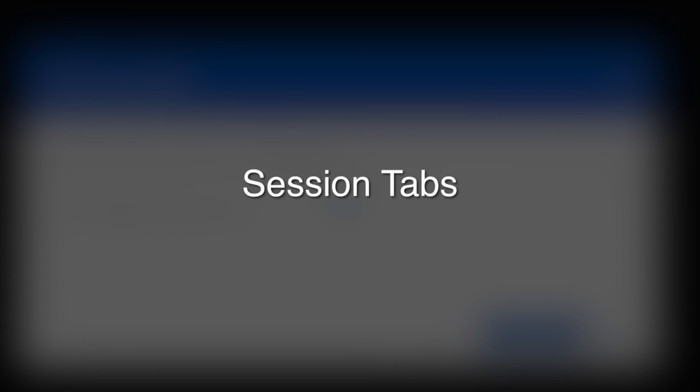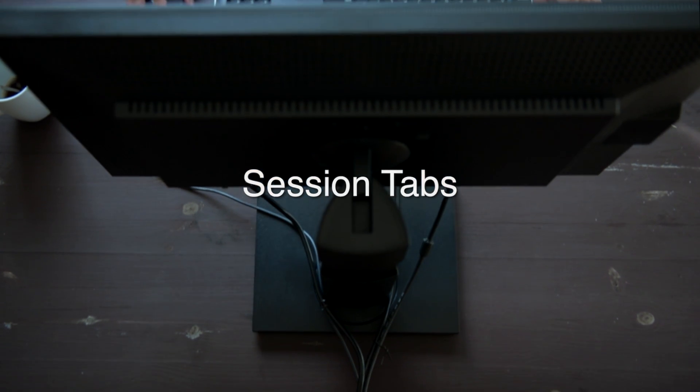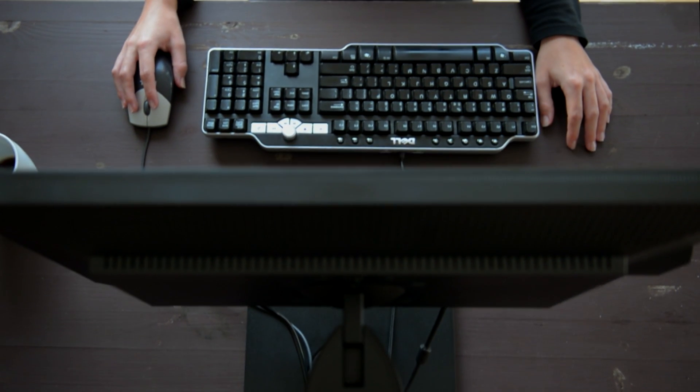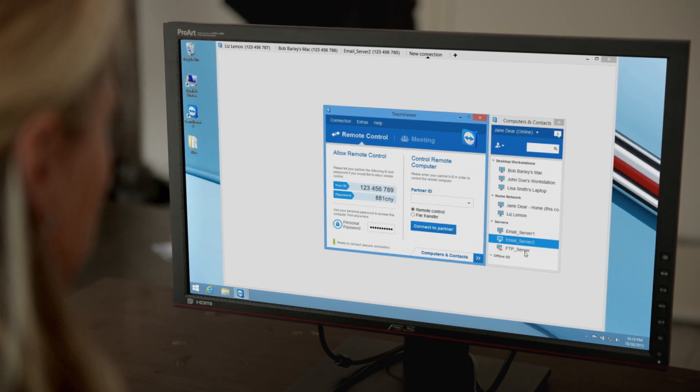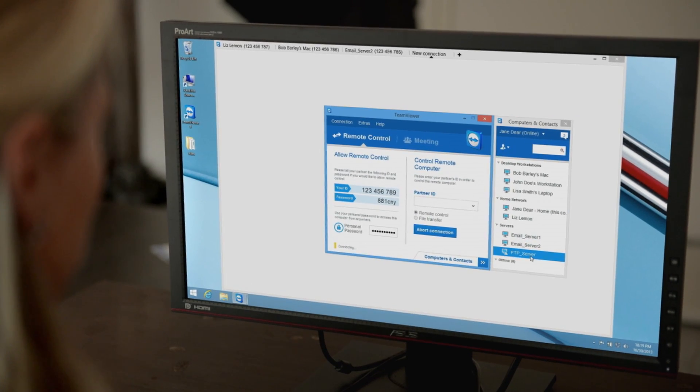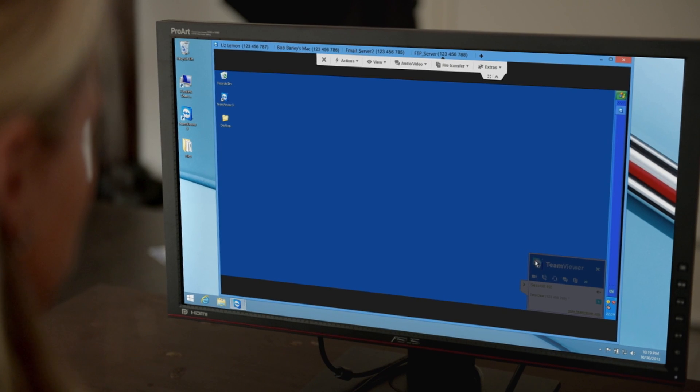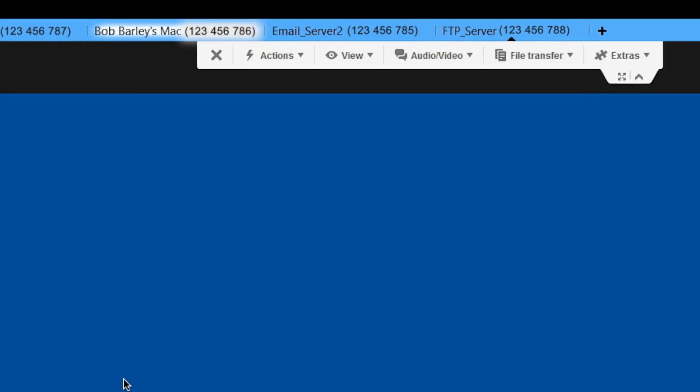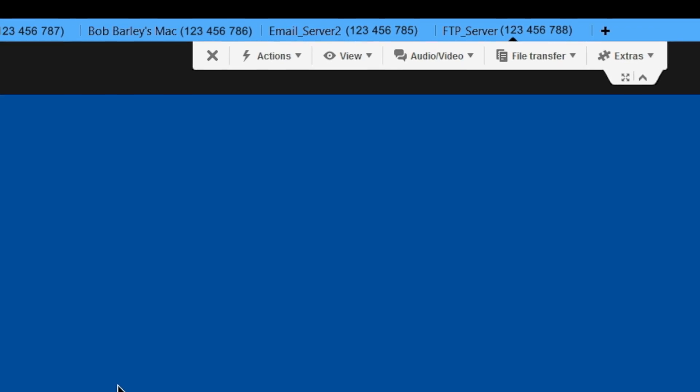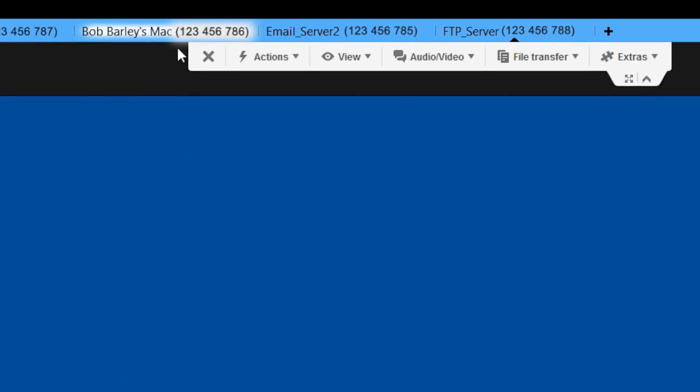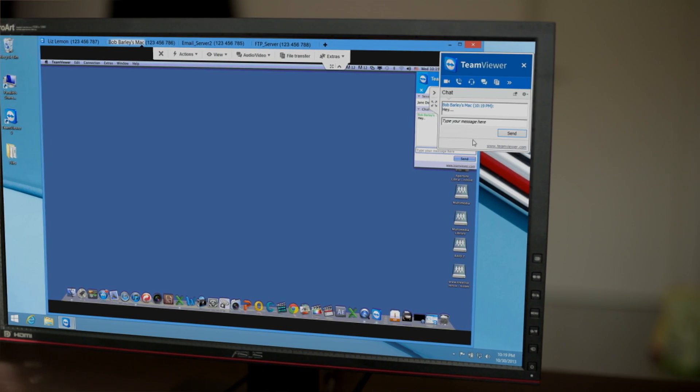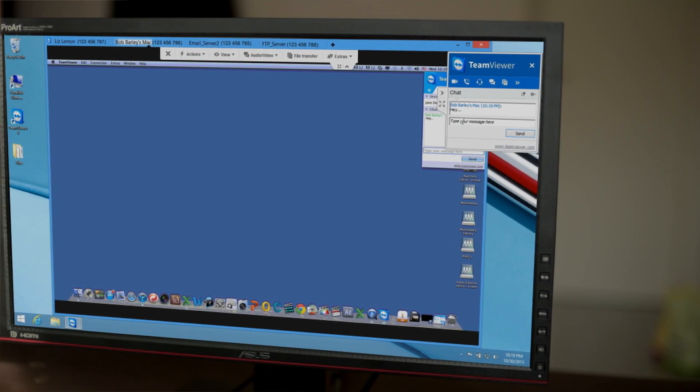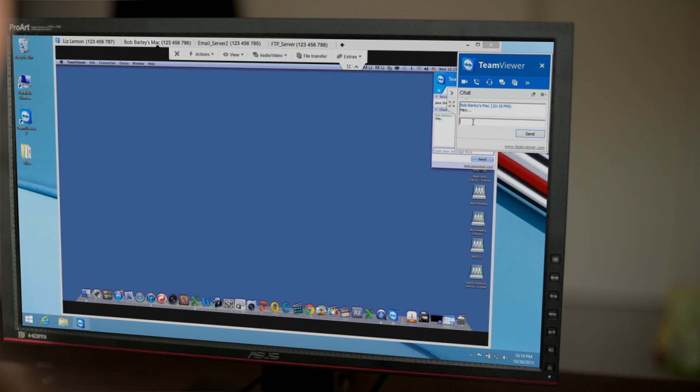Now open multiple remote control sessions in tabs. Even with multiple tabs open, you won't miss a thing, as open tabs will flash. For example, when you receive a chat message from the remote computer.